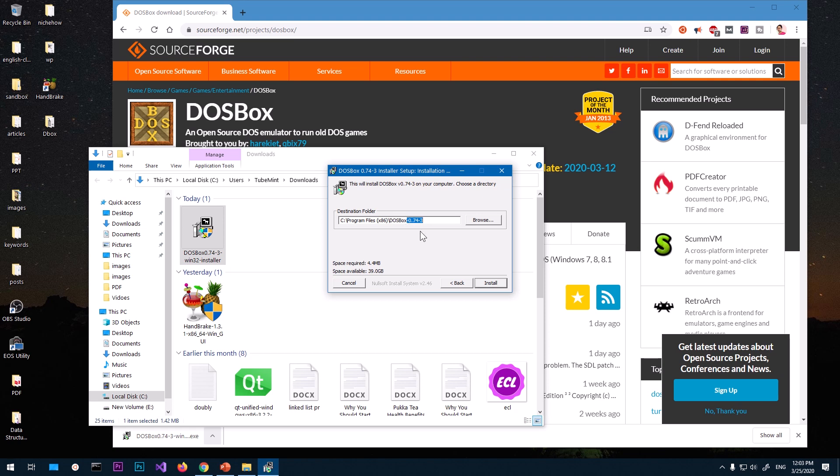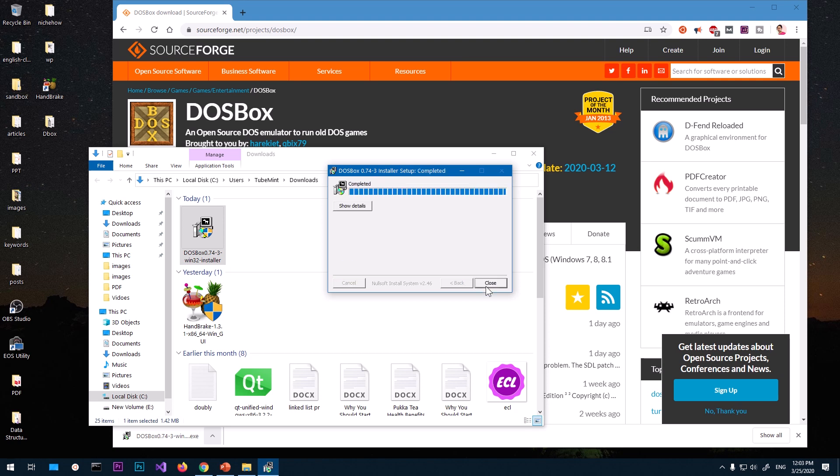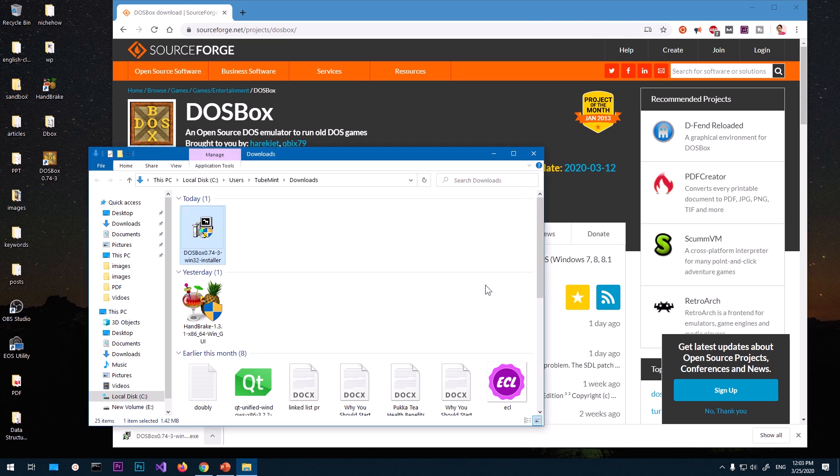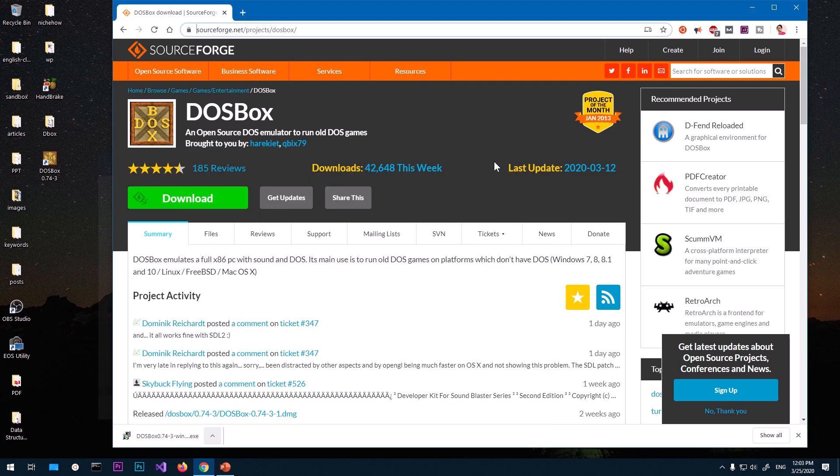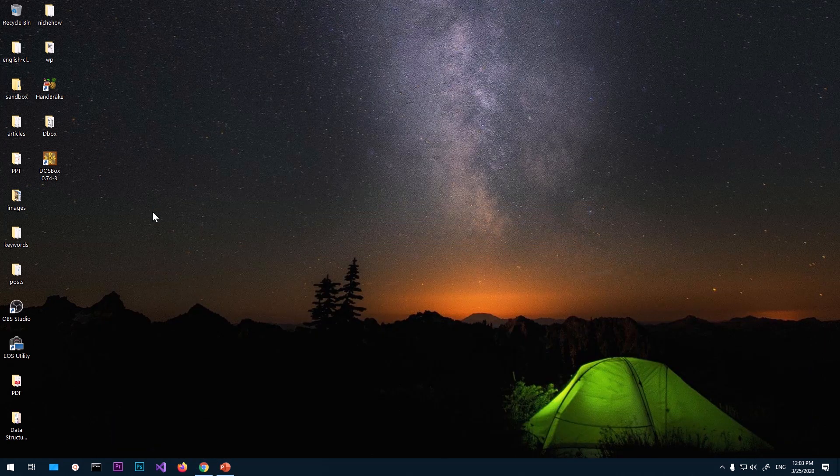So do not make any changes. If you want, you can change the name of the DOSBox directory. I'm just going to say DOSBox and then say install. You can see it says completed. Installer setup completed. Go ahead and say close. Now the DOSBox is installed.